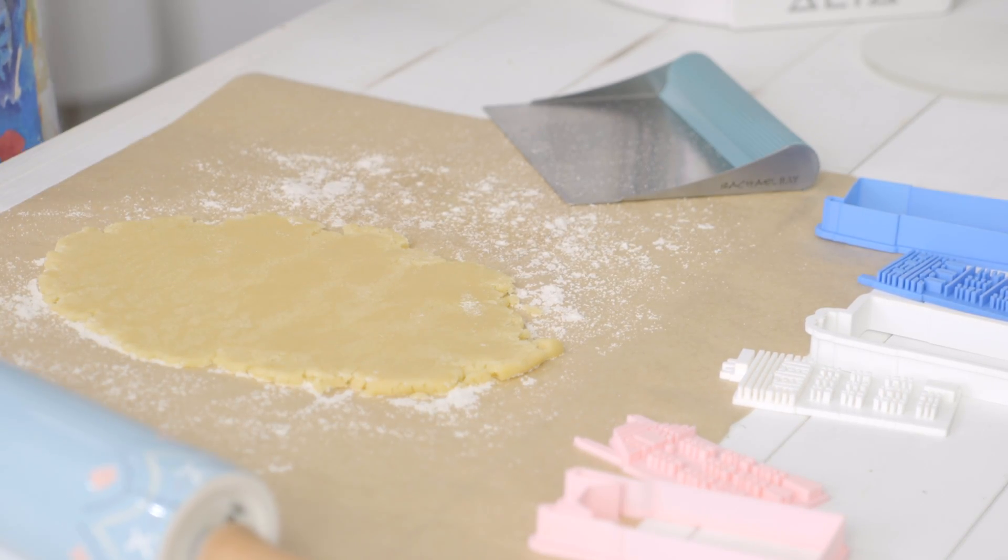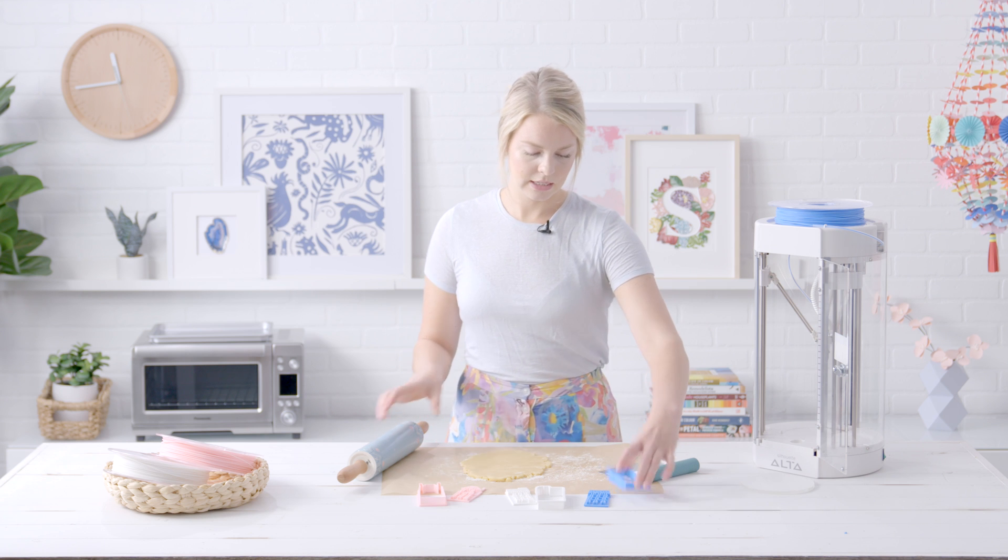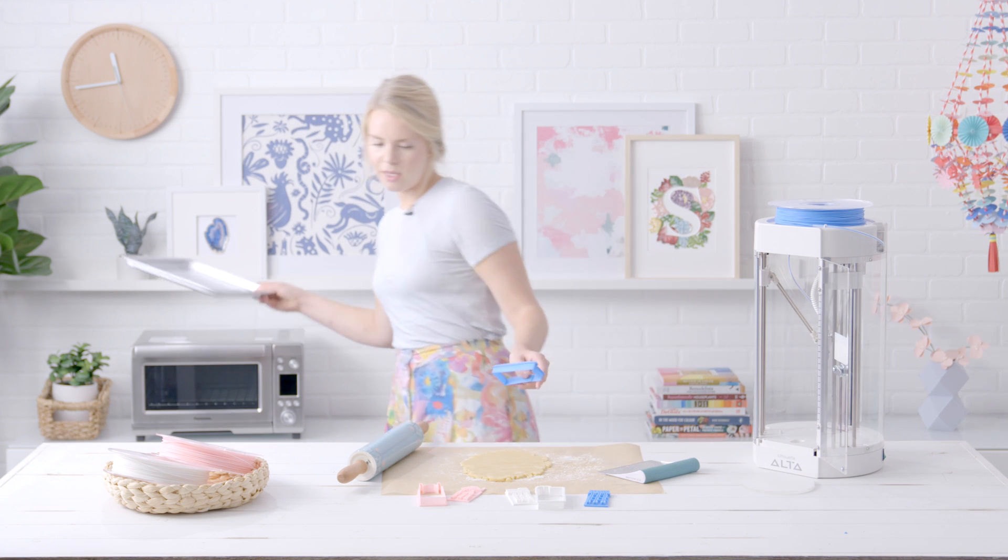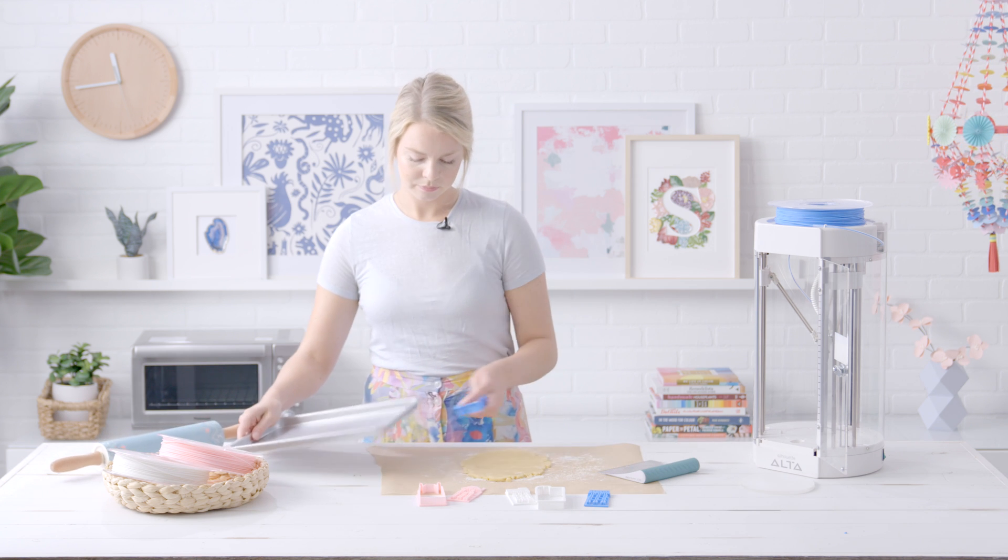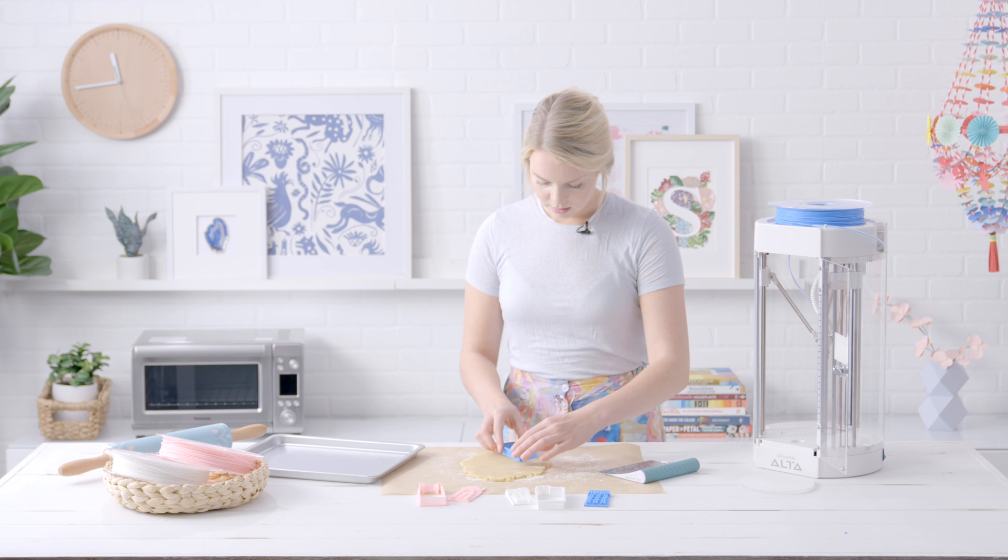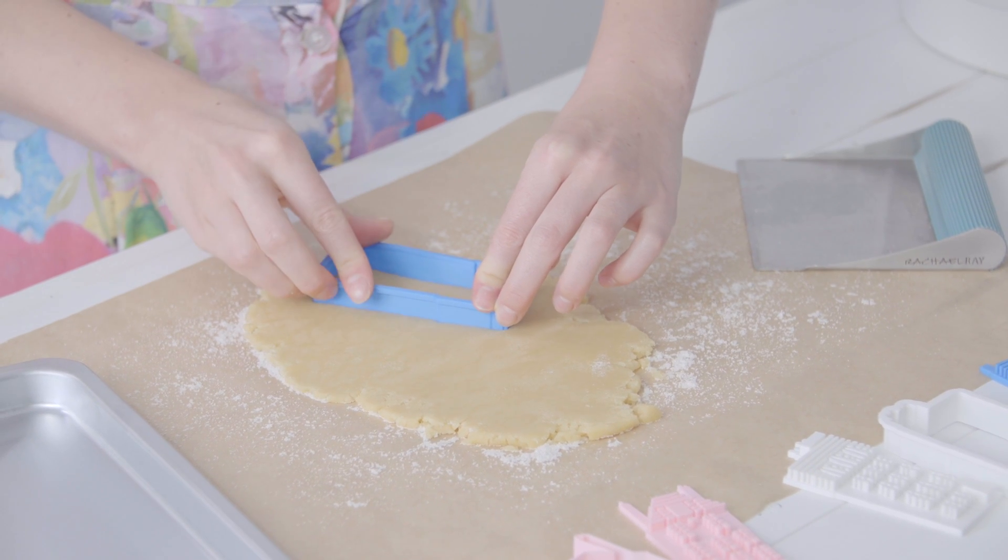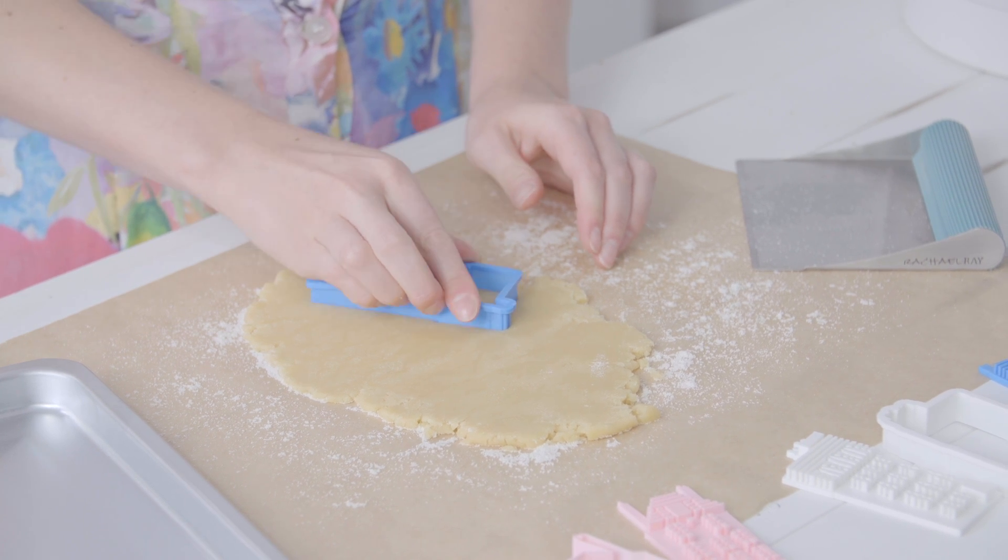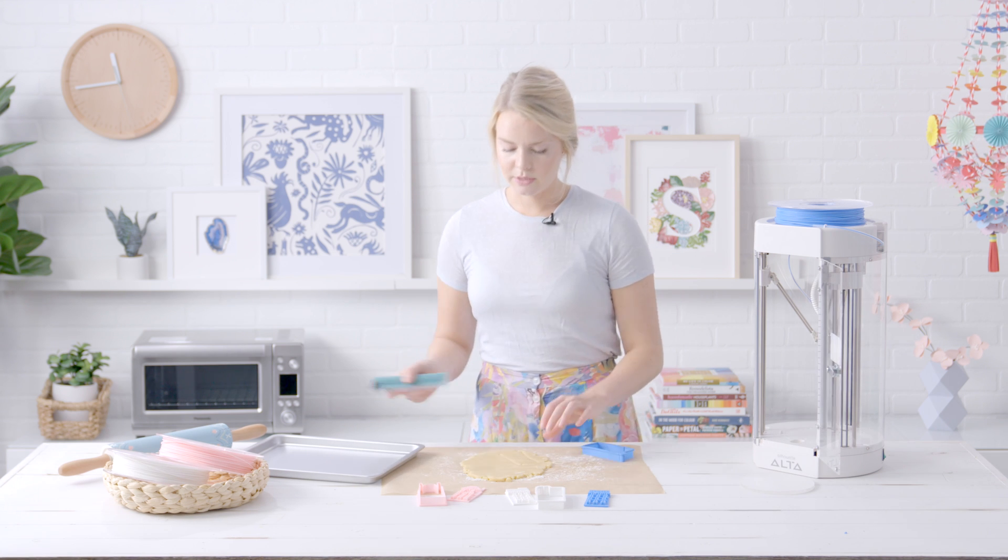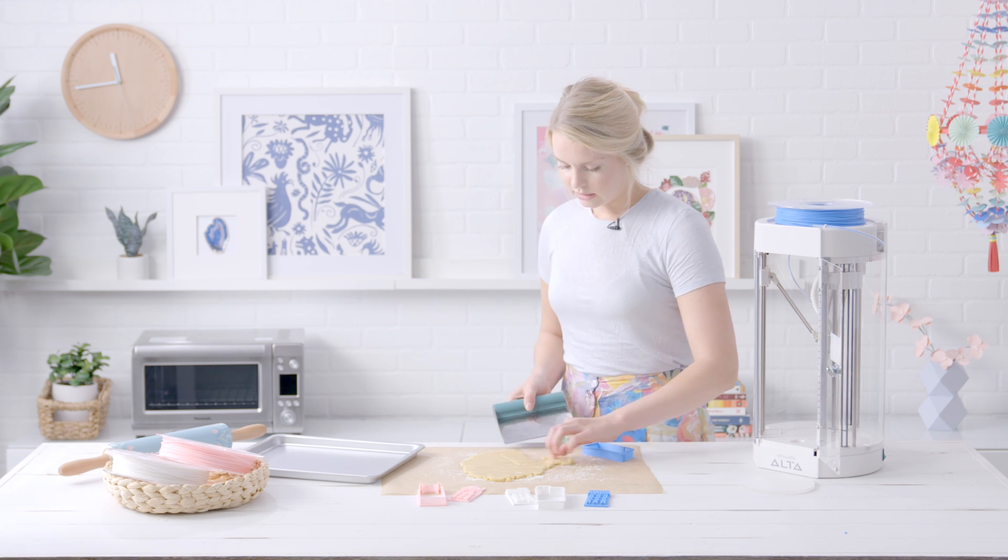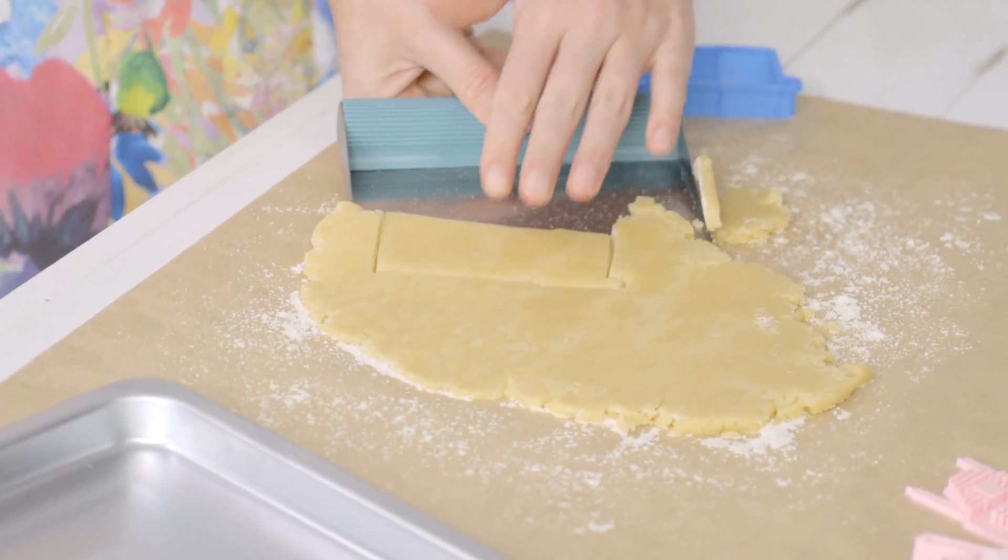Once you've rolled out your dough, you can go ahead and start cutting. I'm going to grab my baking pan so it's ready for me, and I like to use a bench scraper to lift up the cookie and place it on the tray so that it doesn't mess up on its way there.